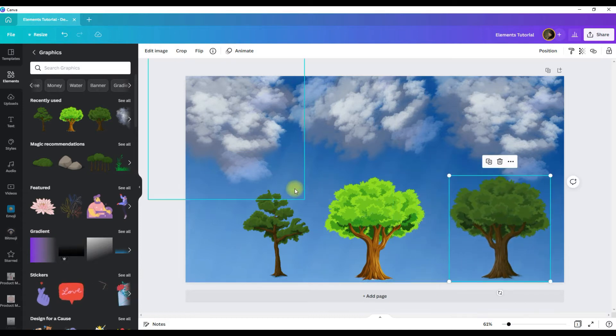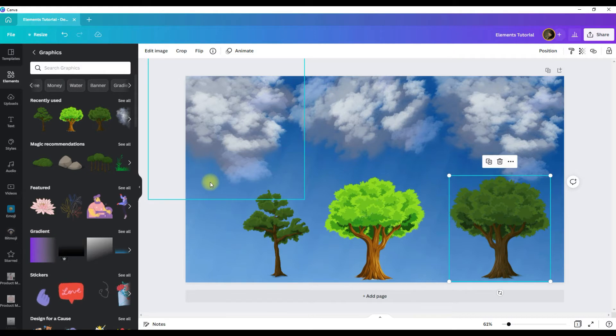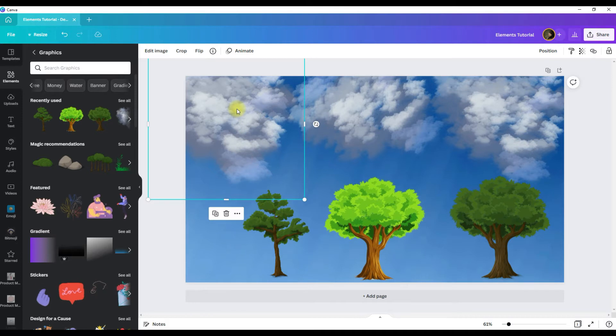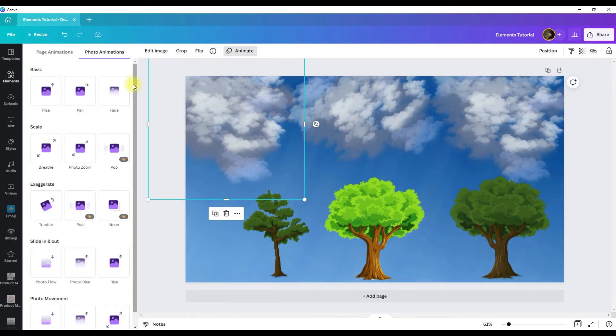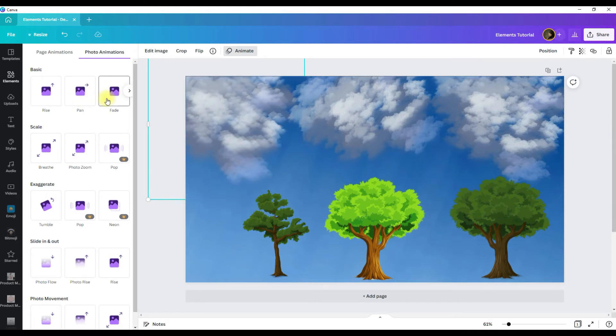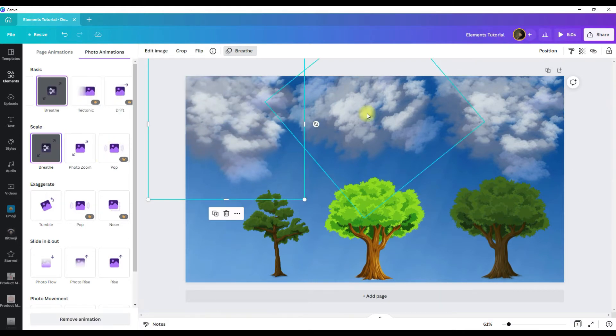Now another really great fun thing that you can do with elements is animate them. To animate an element, all you do is highlight the graphic and go to the animate button. And when the animate menu opens, you pick which animation you want for your graphic.